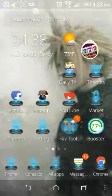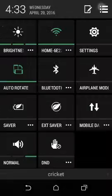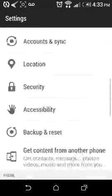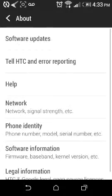So first what you want to do is go to your settings, go all the way down to About.